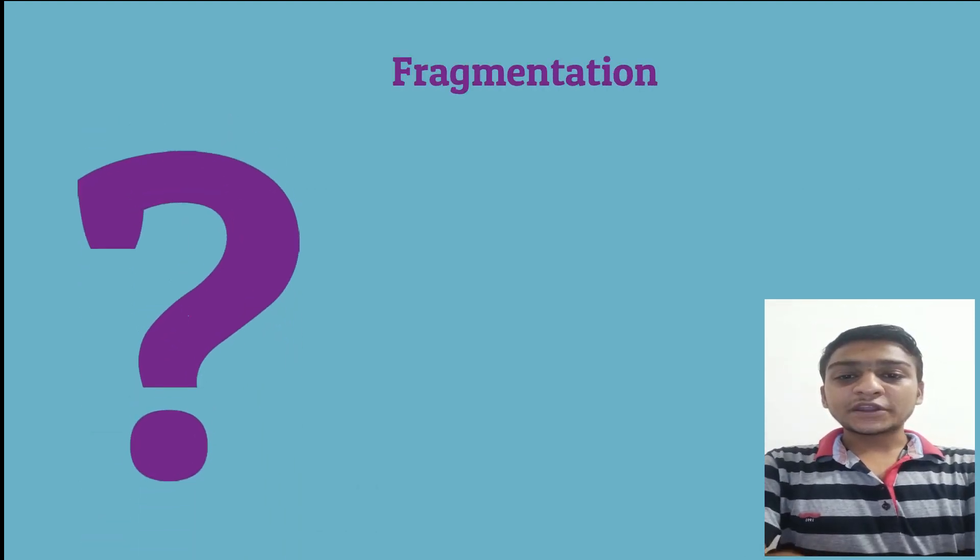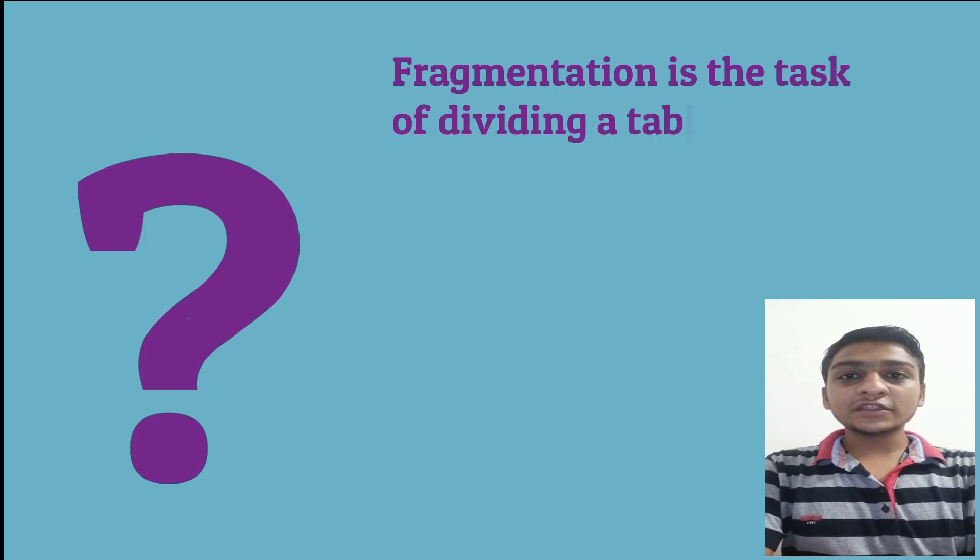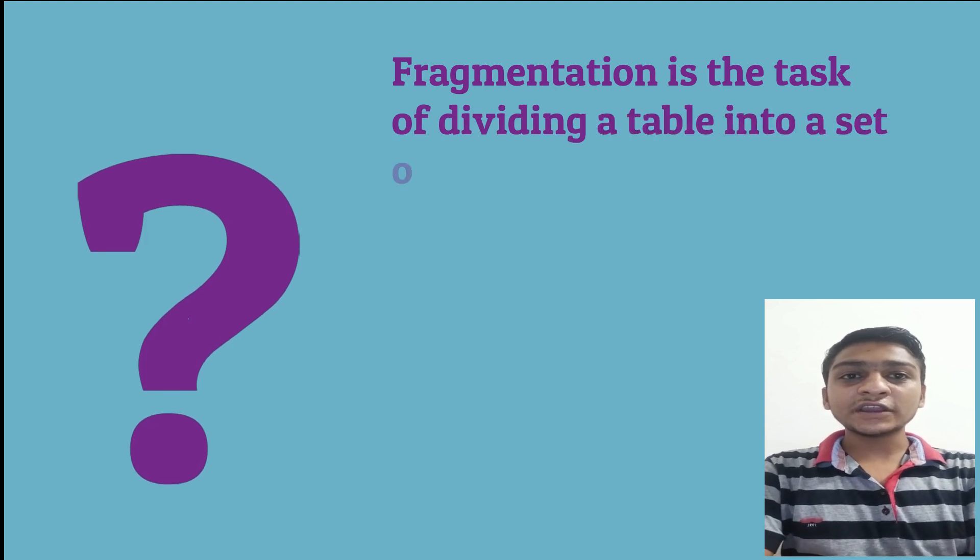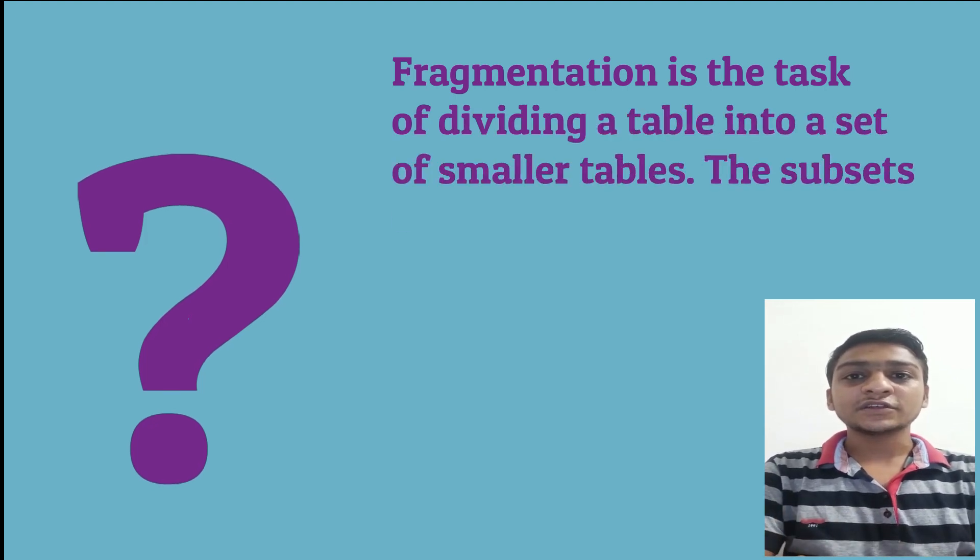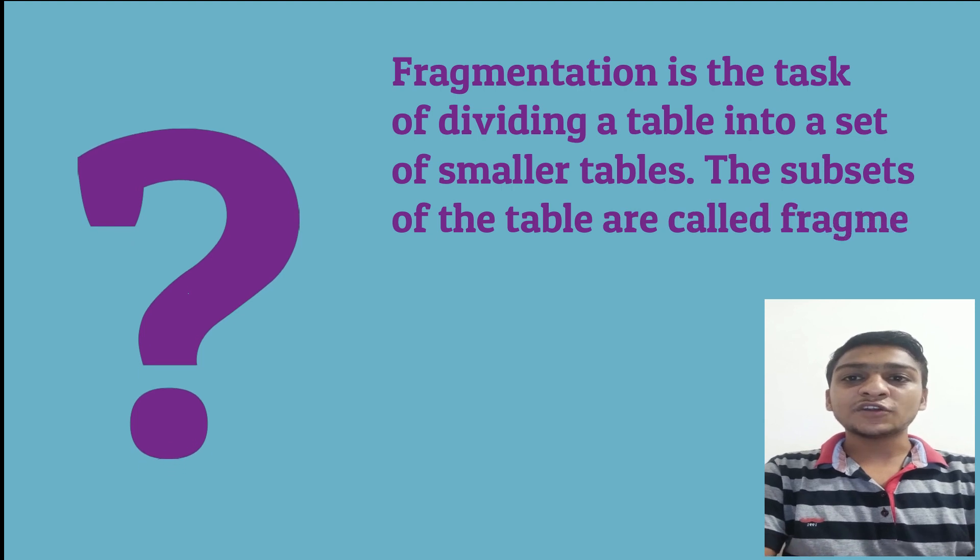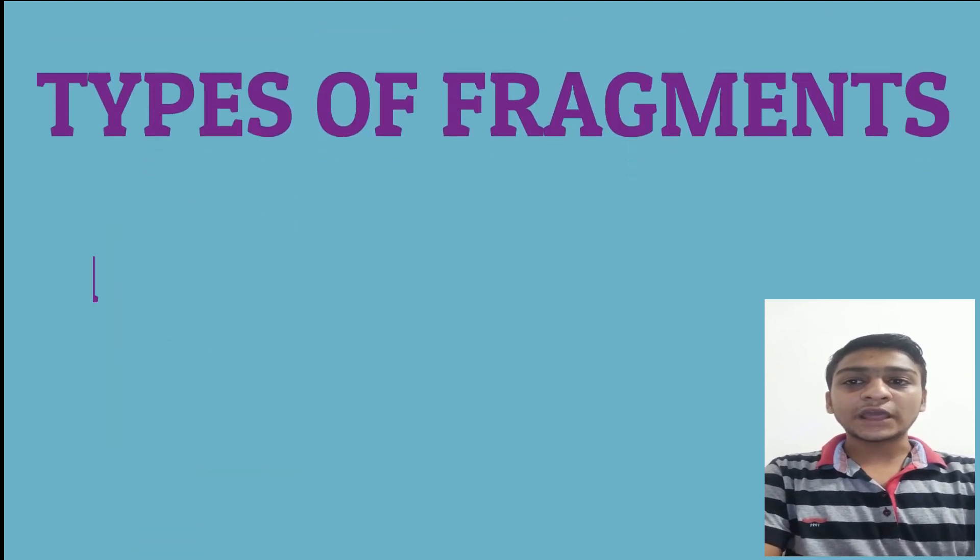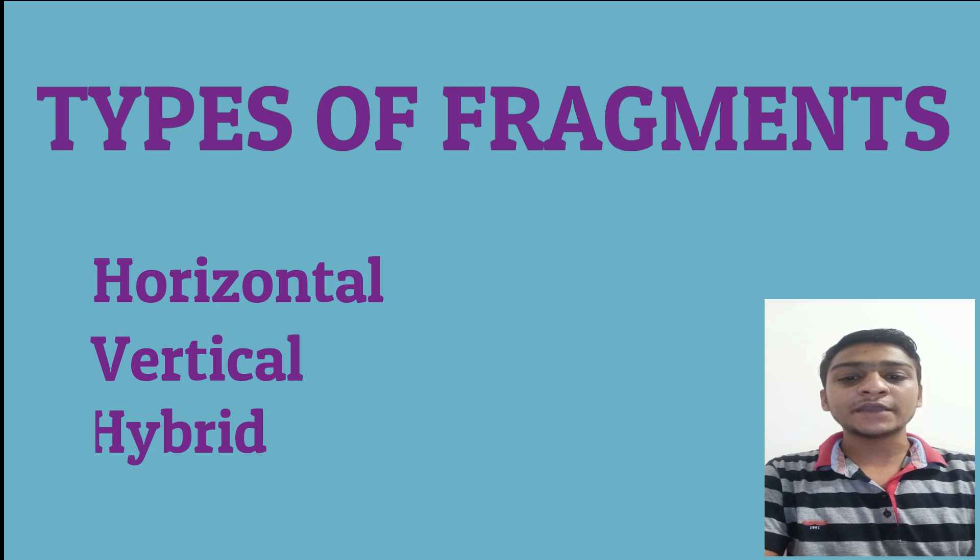So what is fragmentation? Basically fragmentation is the task of dividing a table into a set of smaller tables. The subsets of the tables are called fragments. Fragments can be of three types: horizontal, vertical, and hybrid.